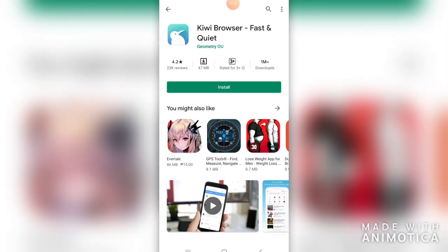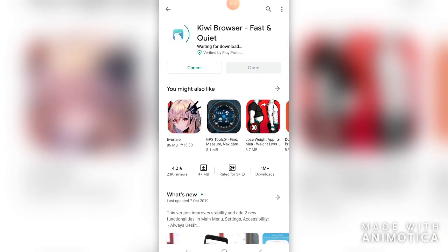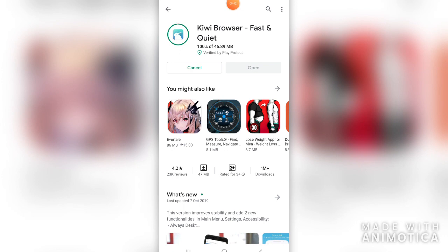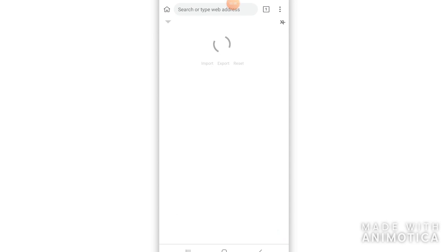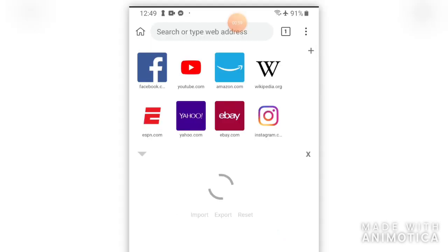Wait for it to download. Once it is installed, open the app and click the YouTube icon.